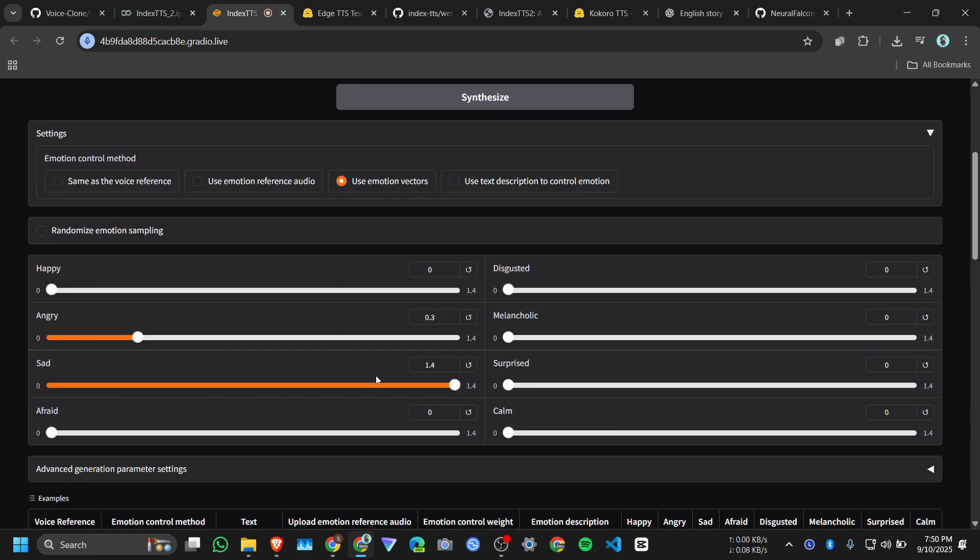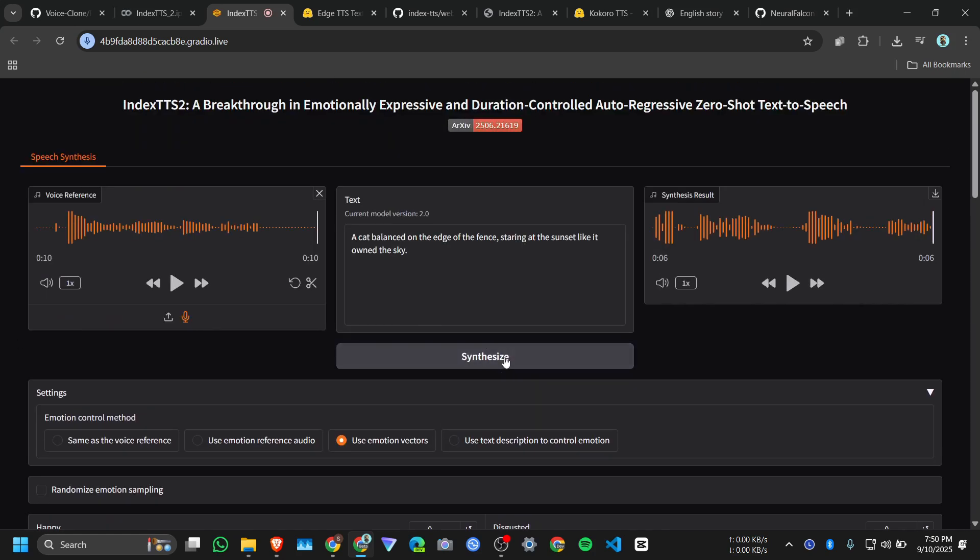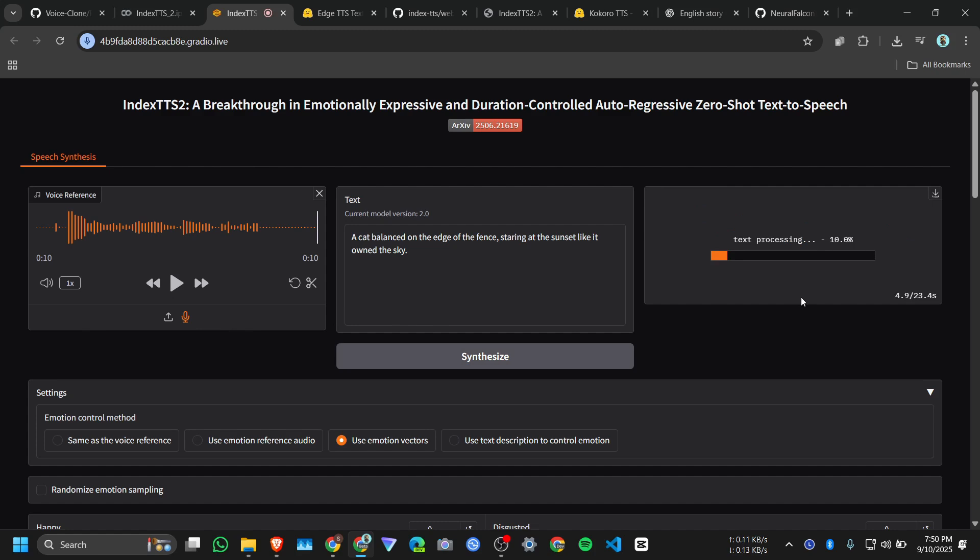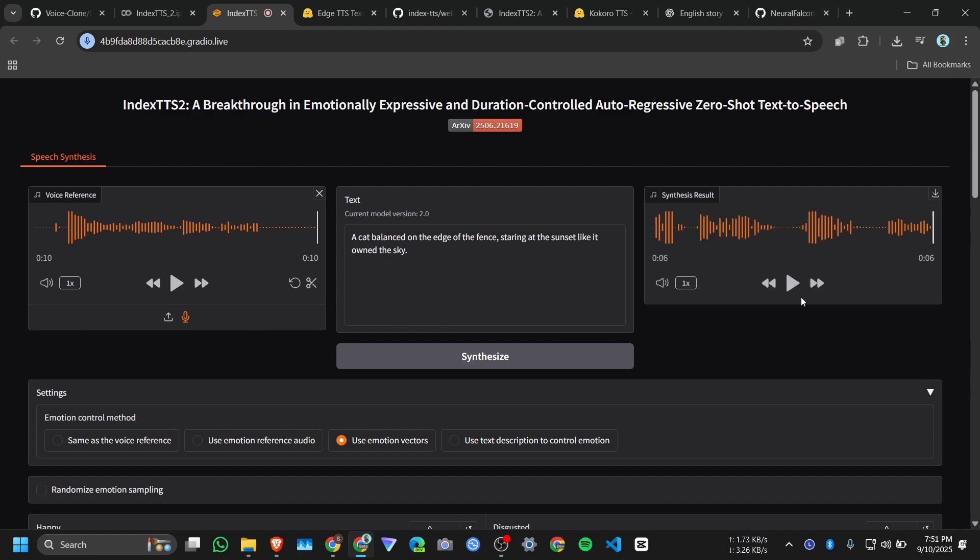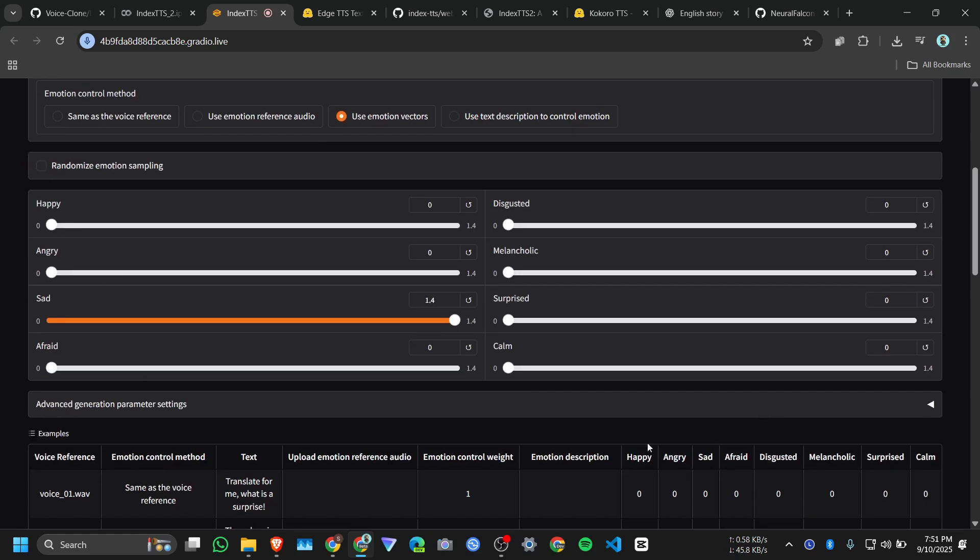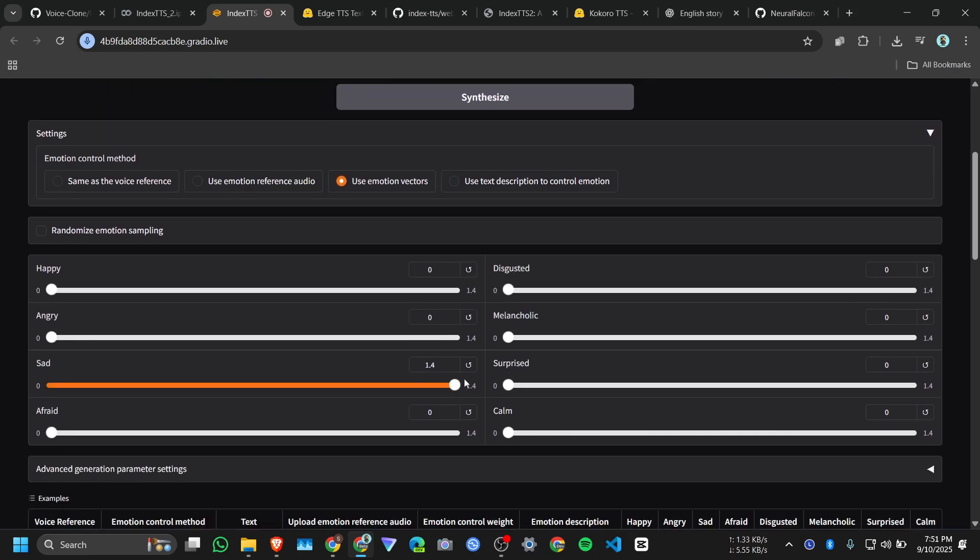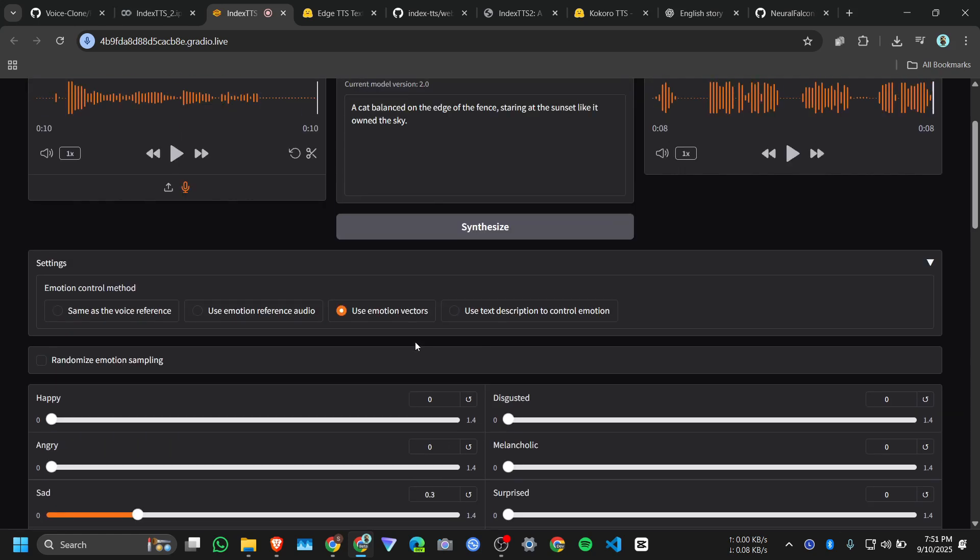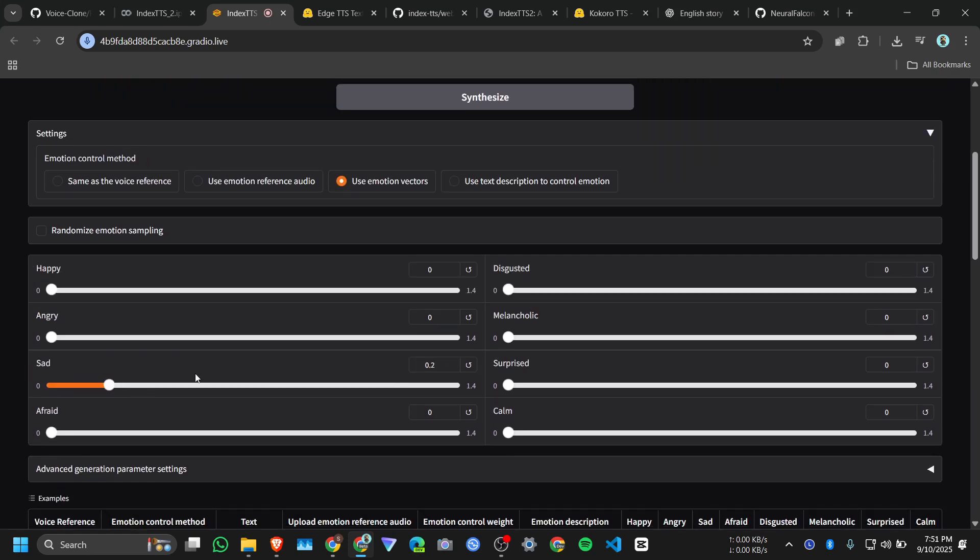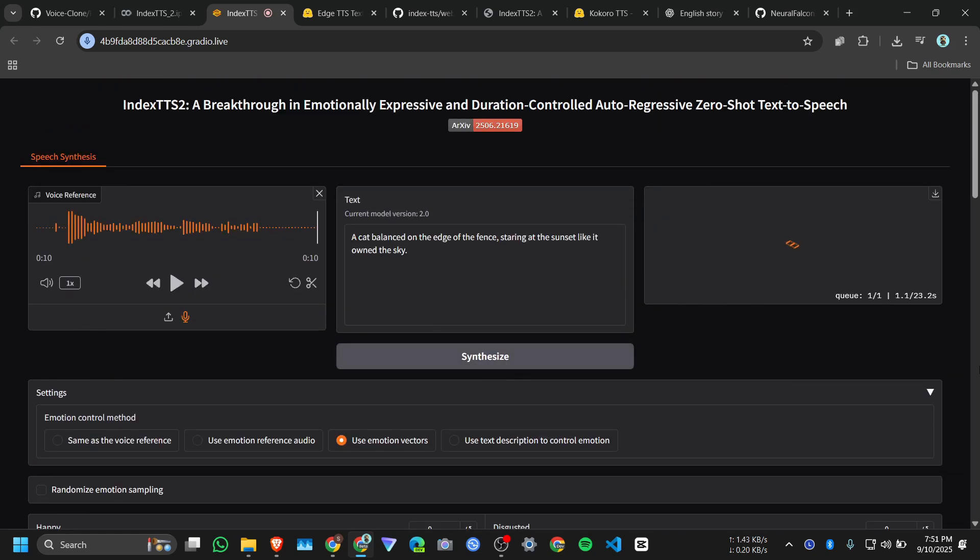Okay, let me make it sad. Click on synthesize. It first, but it takes some time to load. And here's the result: 'A cat balanced on the edge of the fence, staring at the sunset like it owned the sky.' Not bad, it makes it a little less, so it actually sounds like me. Click on synthesize.